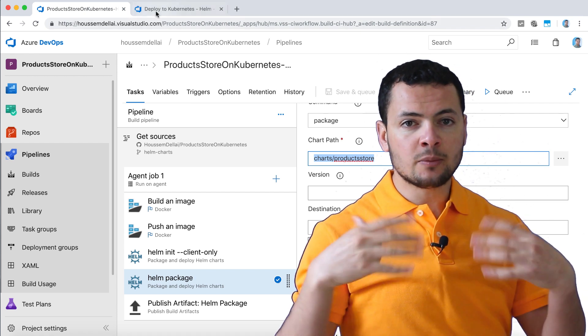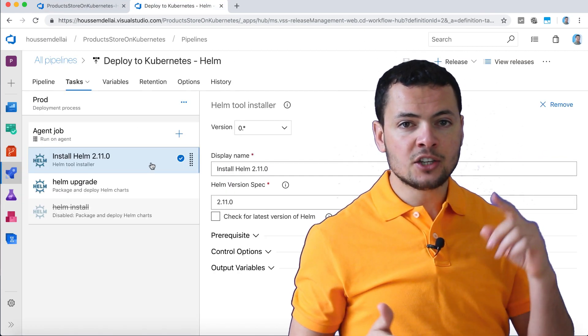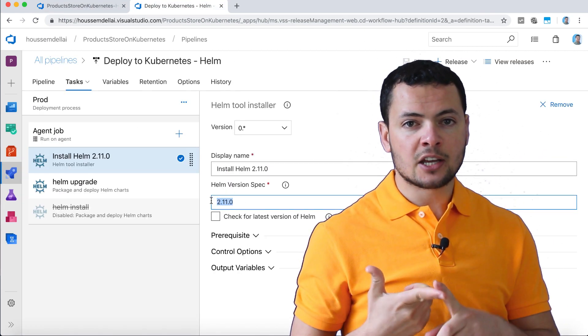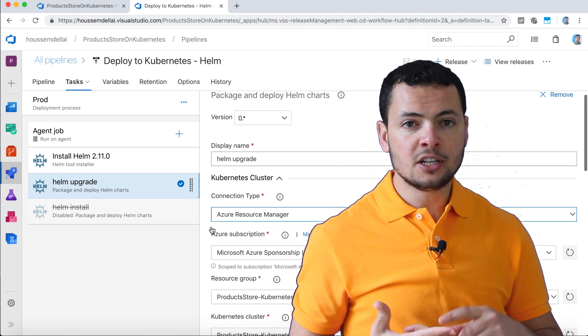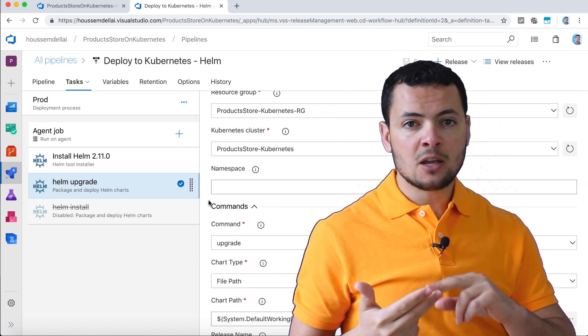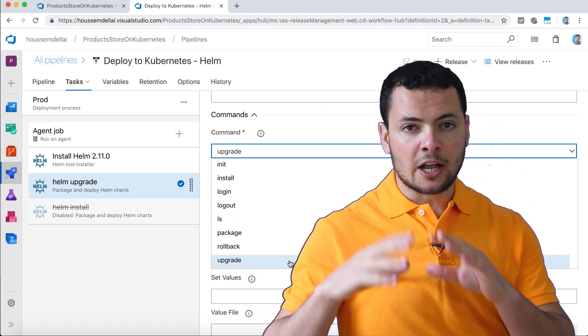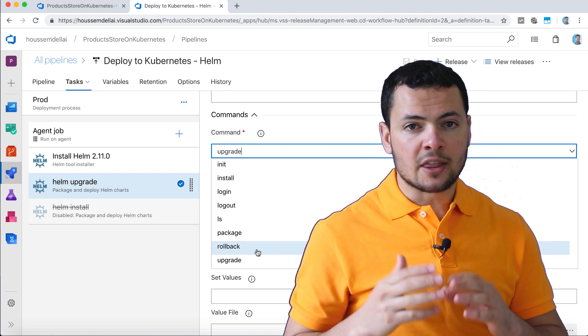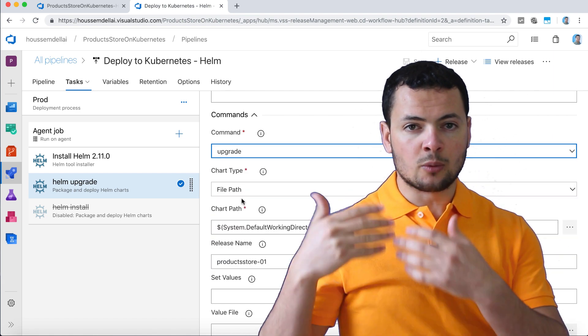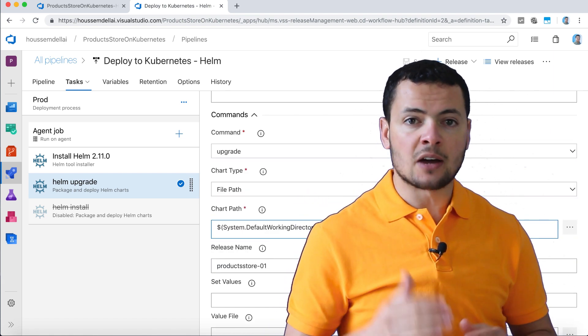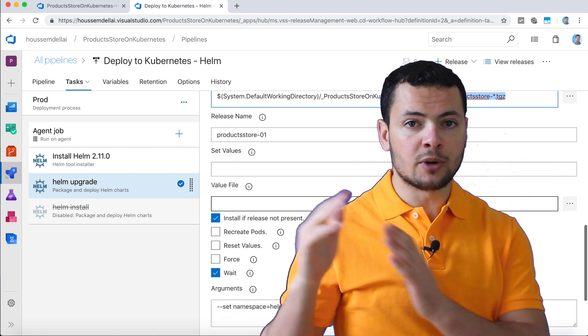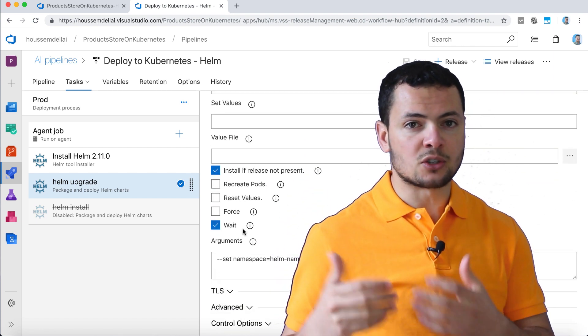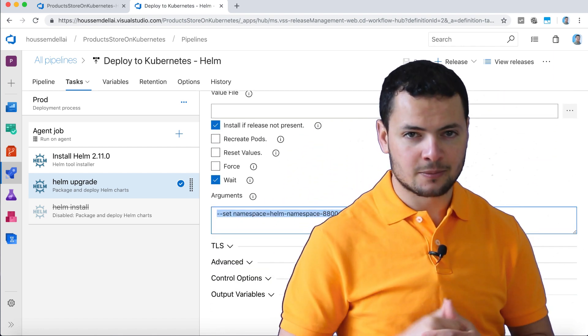We'll start by creating the package, installing Helm on the client machine, then from the CI pipeline we'll deploy that package into the Kubernetes cluster. That's after installing Helm on the Kubernetes, which is called tiller.